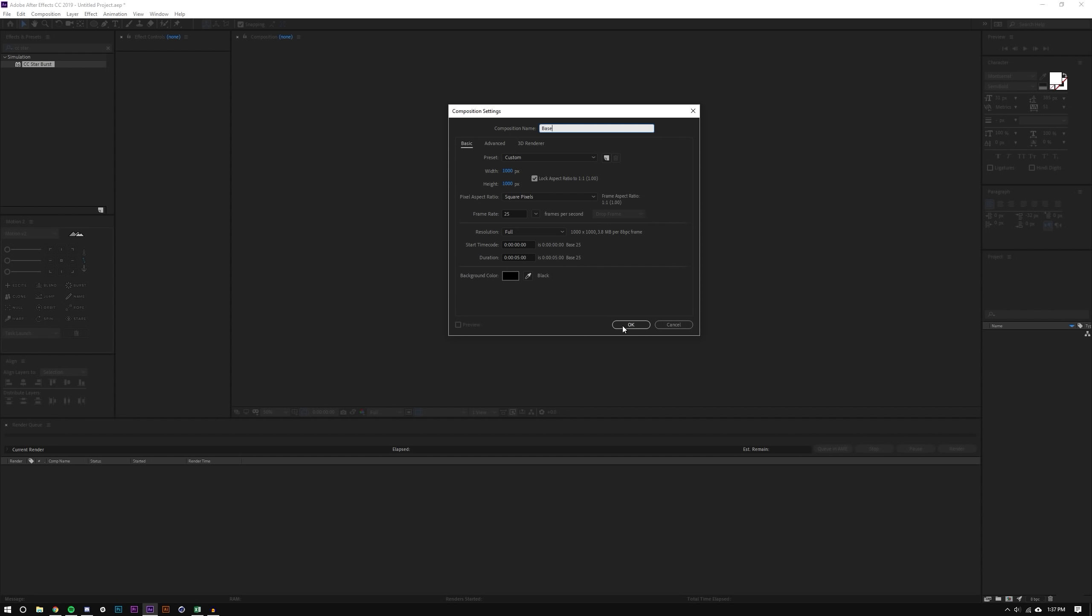The reason why I choose a thousand by a thousand and 25 frames per second is because this is a good animated gif dimension. I would say you could always shrink it later but 25 frames per second is one of the presets for the exporter when I export gifs so I like to keep the frame rate to be the same.